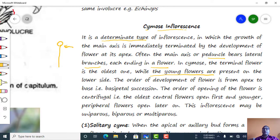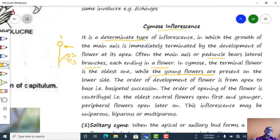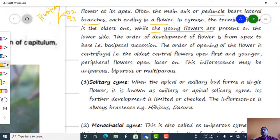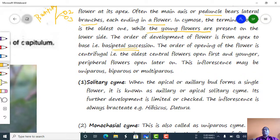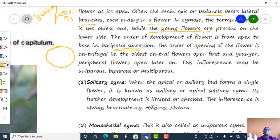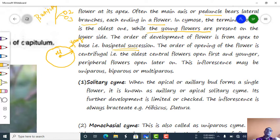In cymose inflorescence, the terminal flower is the oldest one while the younger flowers are present on the lower side. This type of succession is a basipetal type — the order of development of the flower is from apex to the base. The order of opening of the flower is centrifugal, meaning maturity starts from the center to the periphery; central flowers are older while peripheral flowers are younger.